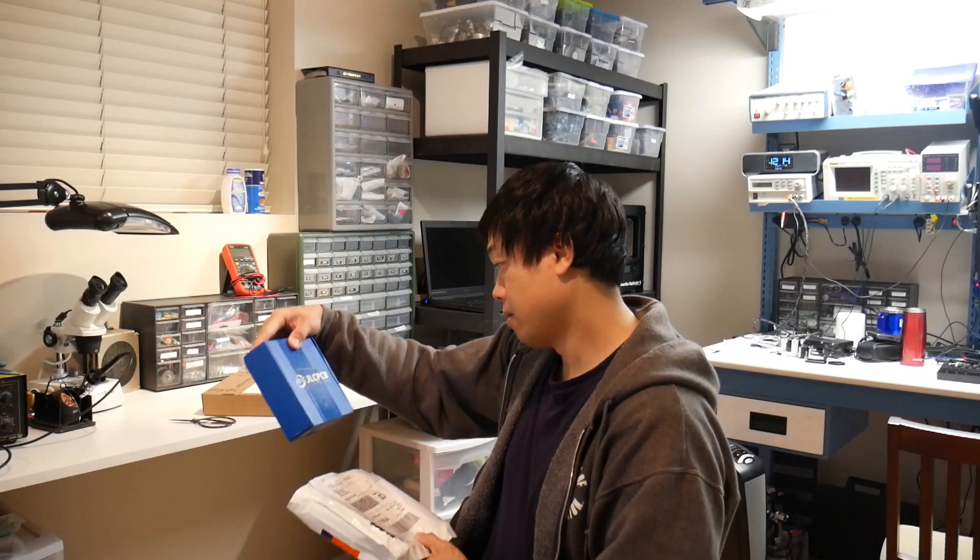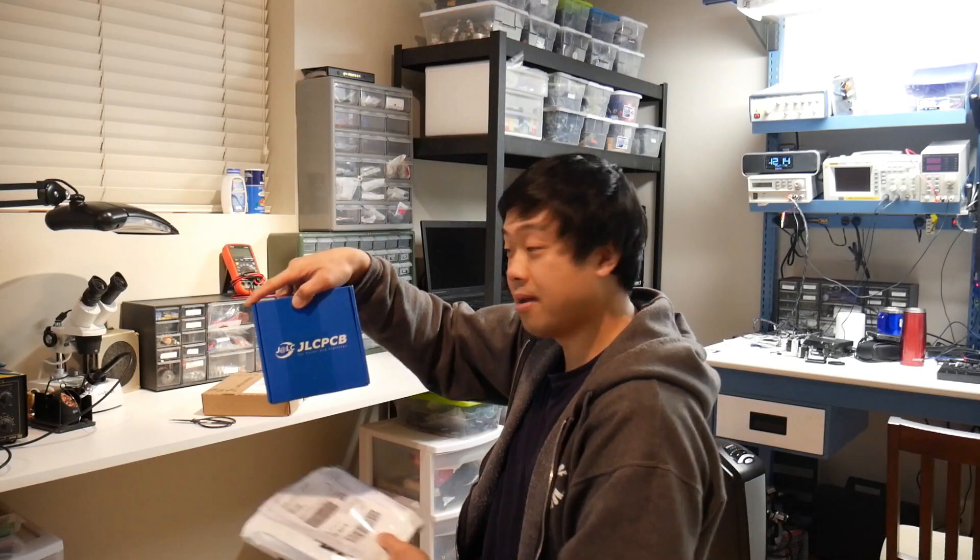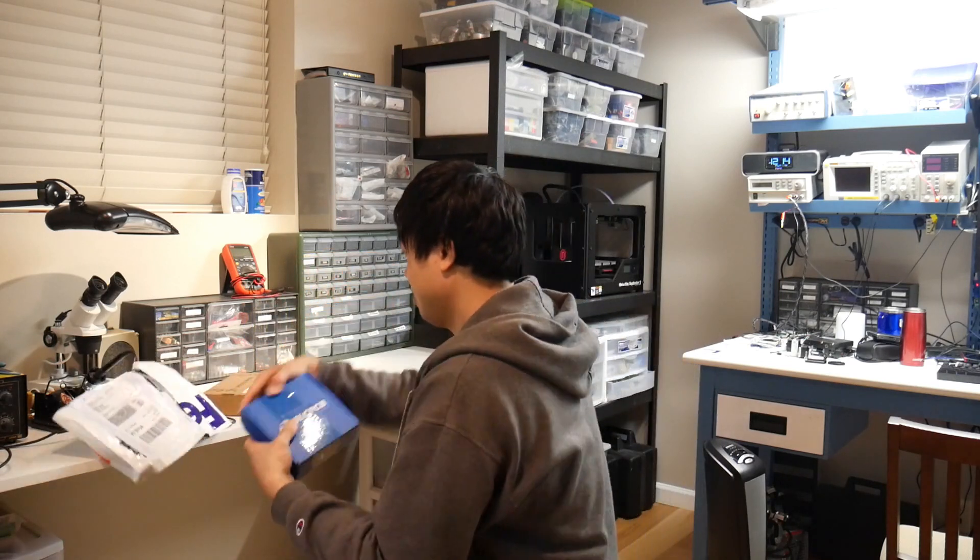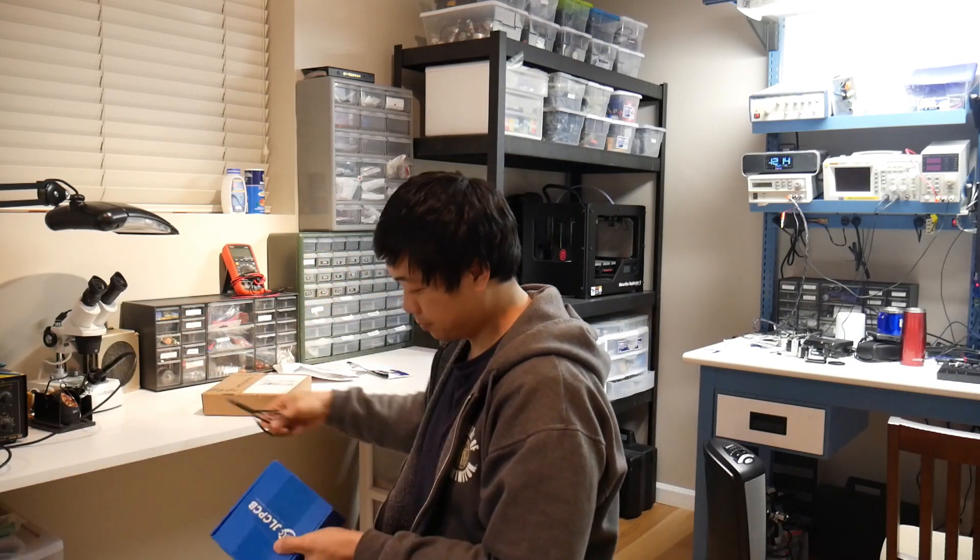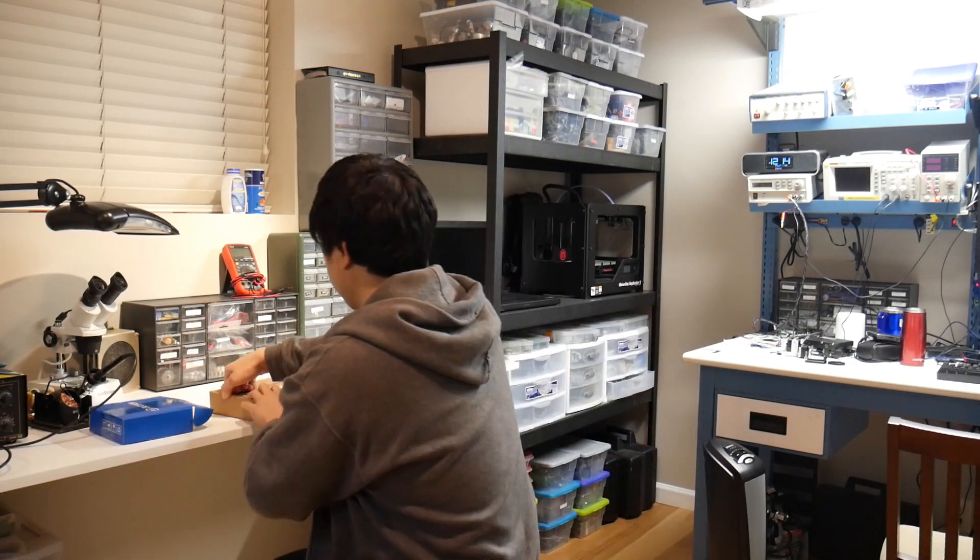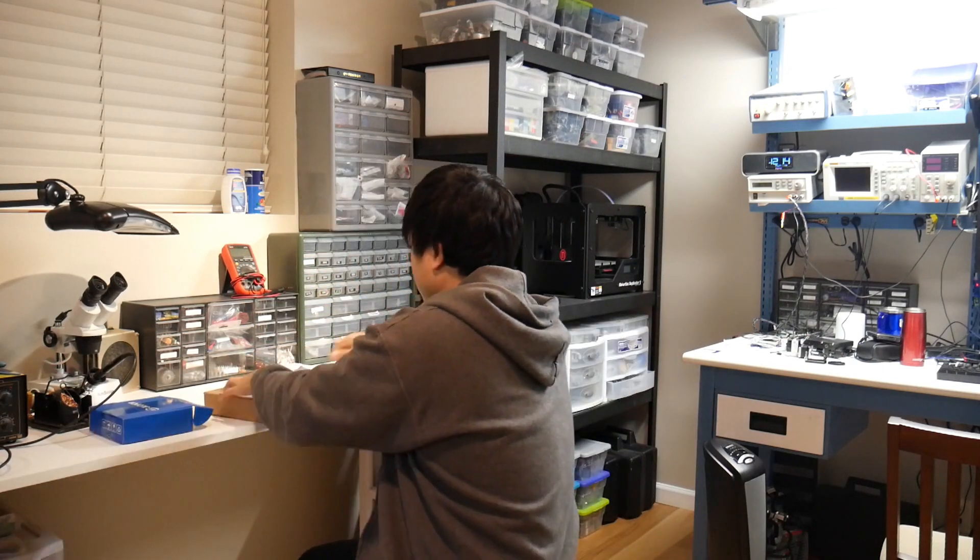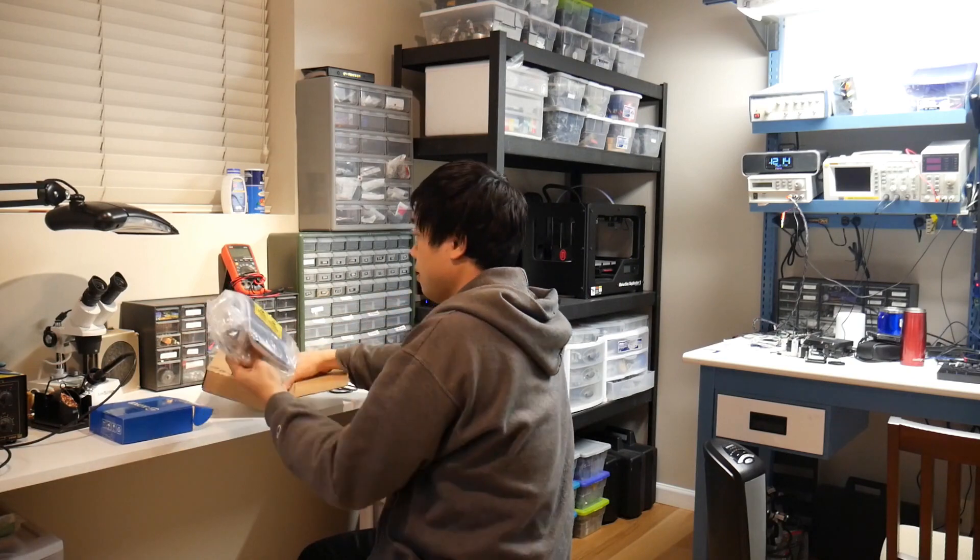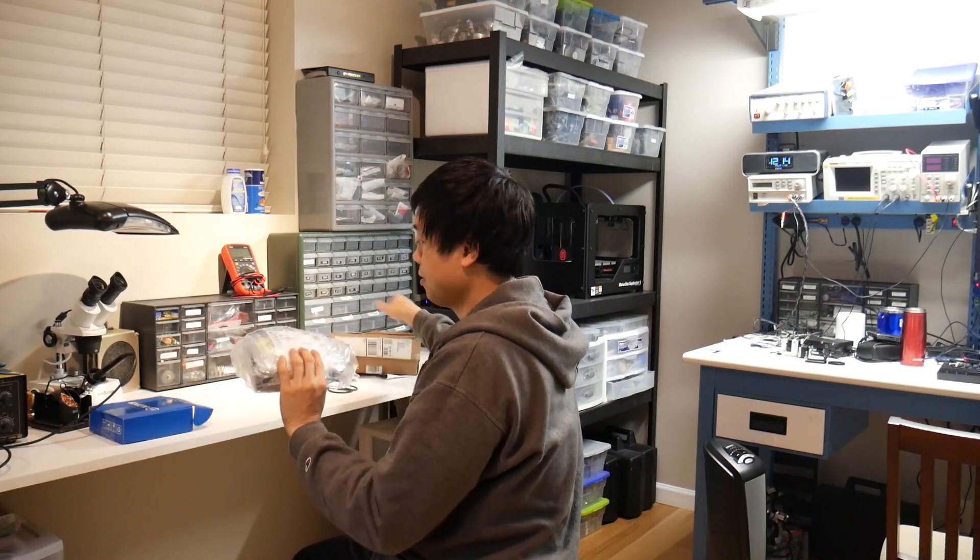So the vendor that I'm using for the PCB is JLCPCB, and I'm going to order the parts off of Mouser. Now if you don't know what a theremin is, it's an electronic instrument that makes really cool noises.